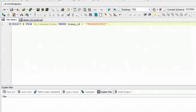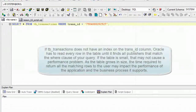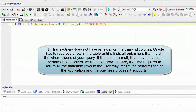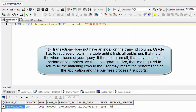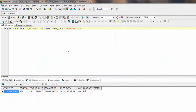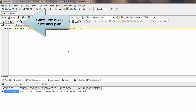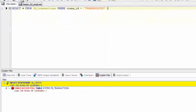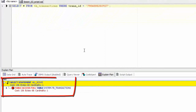If TBTransactions does not have an index on the transit column, Oracle has to read every row in the table until it finds all publishers that match the WHERE clause of your query. If the table is small, that may not cause a performance problem. As the table grows in size, the time required to return all matching rows to the user may impact the performance of the application and the business process it supports.